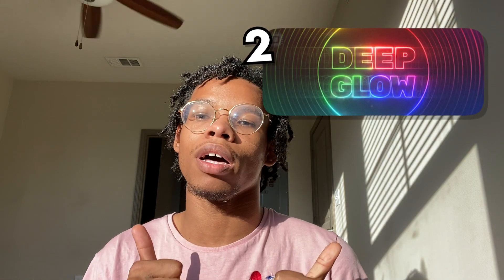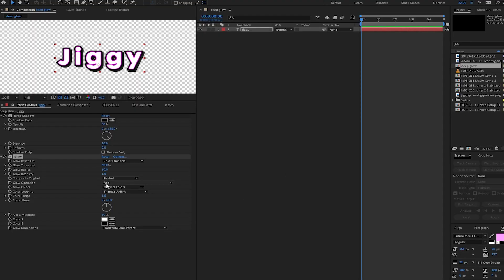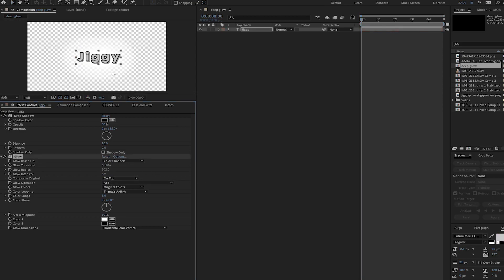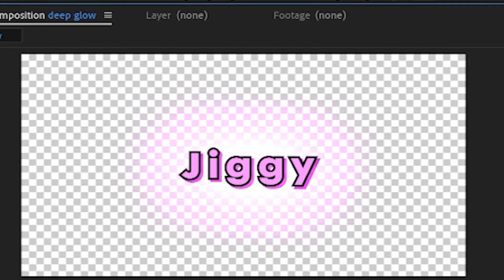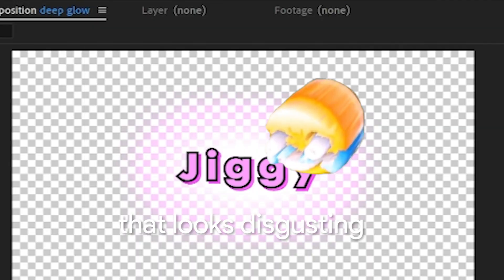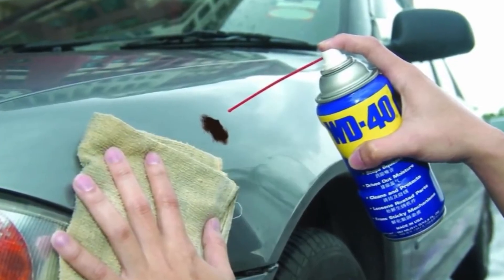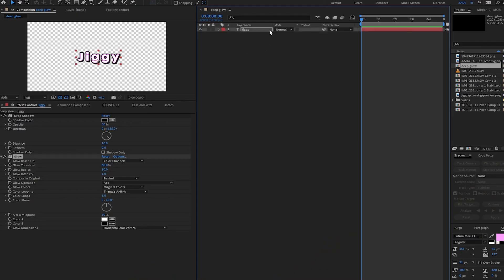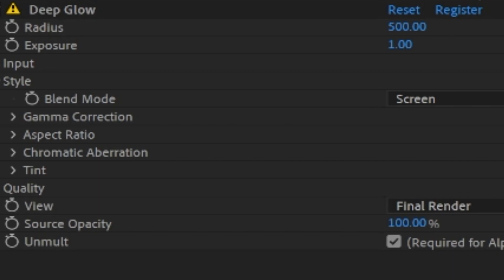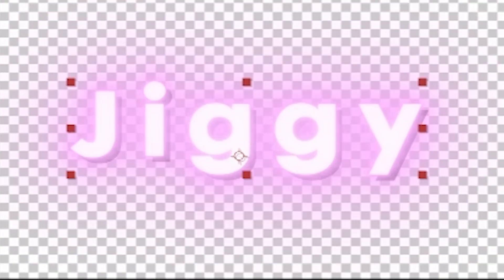Number two, Deep Glow. After Effects' default glow just does not do it for me. It takes a lot of setting up, it takes a lot of layering in order to really get right. Despite being the WD-40 in my editing process, for Deep Glow, you just click it once, bam, you can change the intensity, change the radius, and it always looks nice.